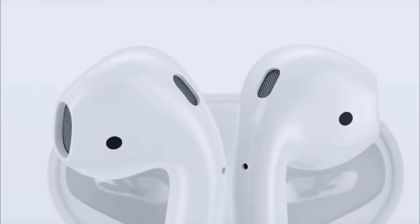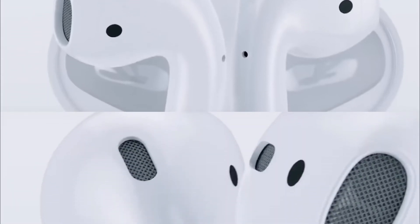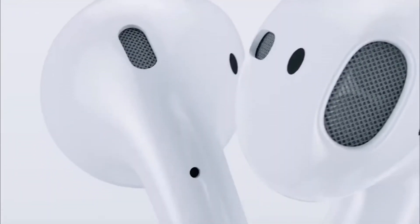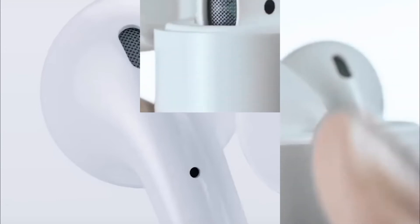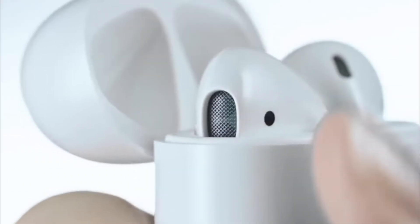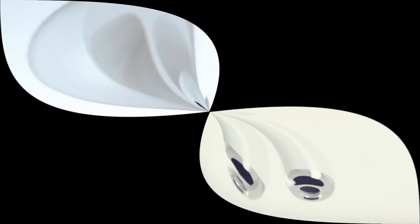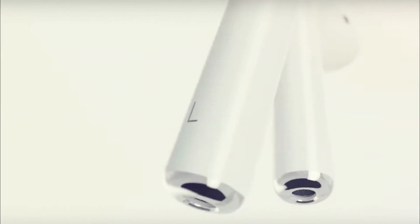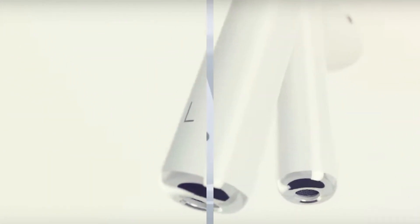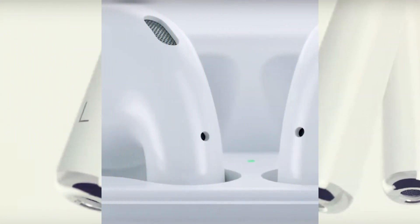AirPods 2, also known as AirPods 2019 or AirPods S, should be presented at the Apple presentation at the end of March. According to the latest information, the headphones will be presented on March 25 and will go on sale on March 29.